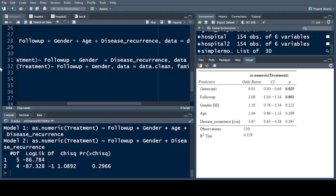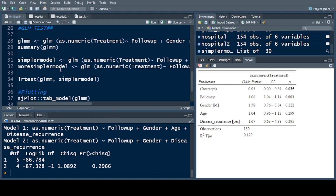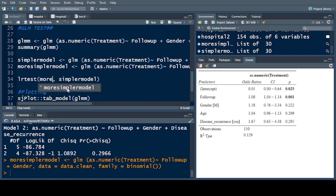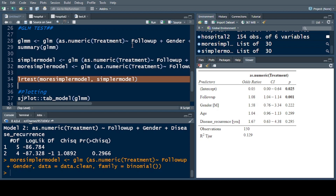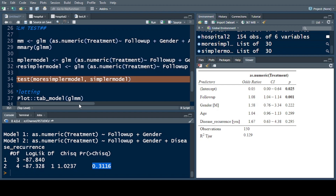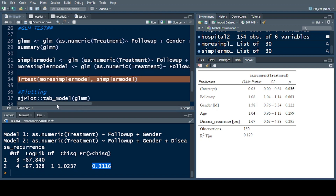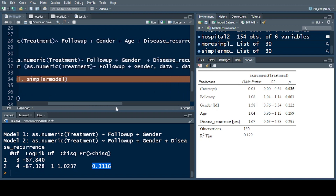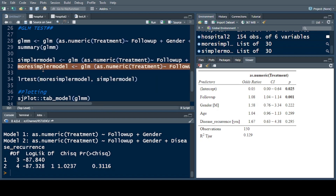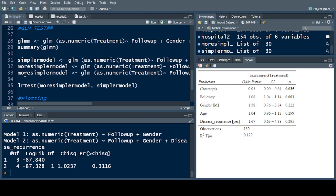I run the command again, then compare the simpler model with the more simple model using the LR test again. The p-value shows the null hypothesis is not rejected, so now we are left with two variables: follow-up and gender.